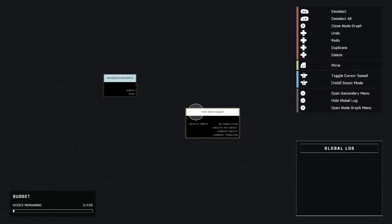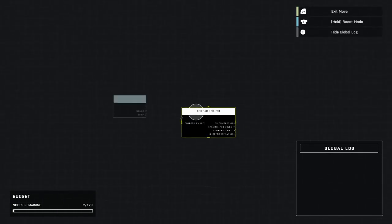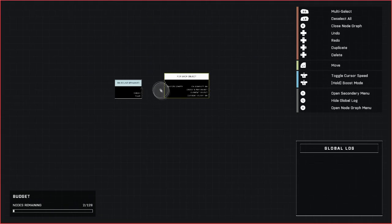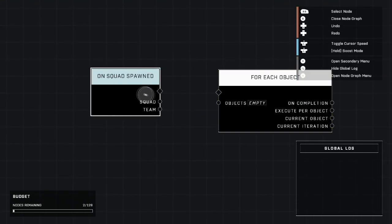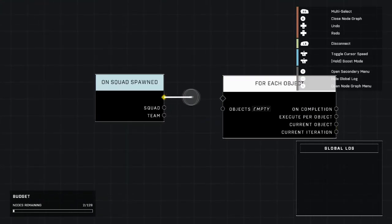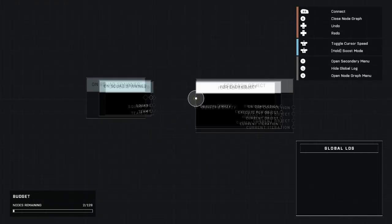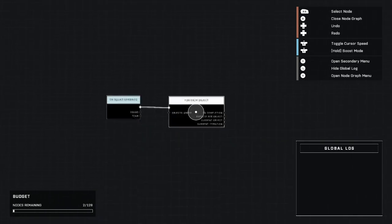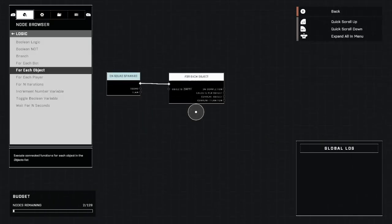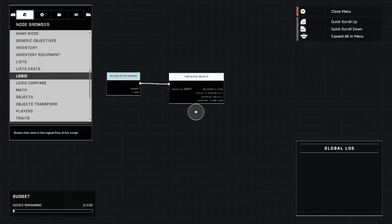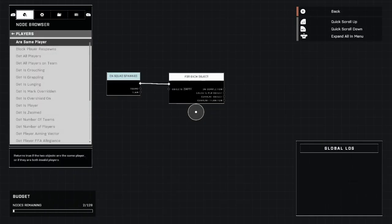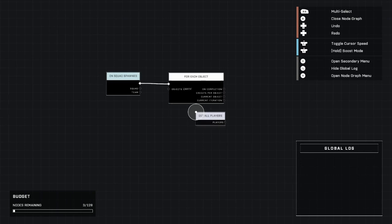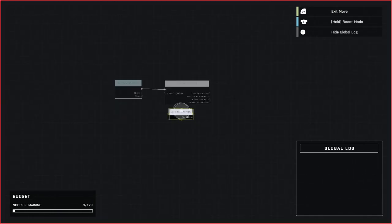Next we're going to grab a for each object and that's in logic, place it right there. This is important because this is going to get the players and ally them.